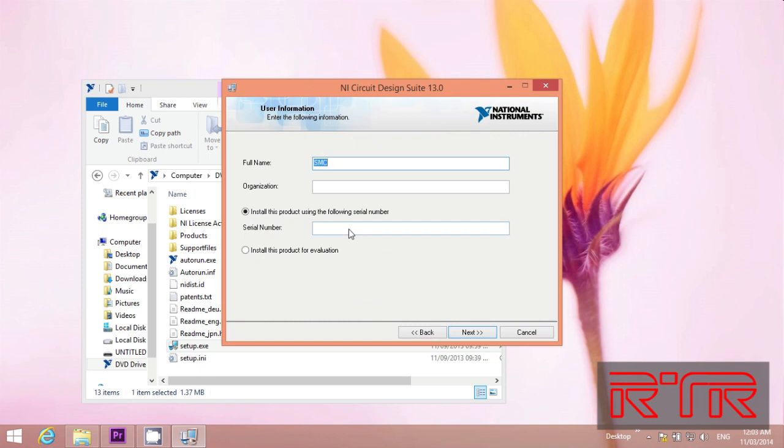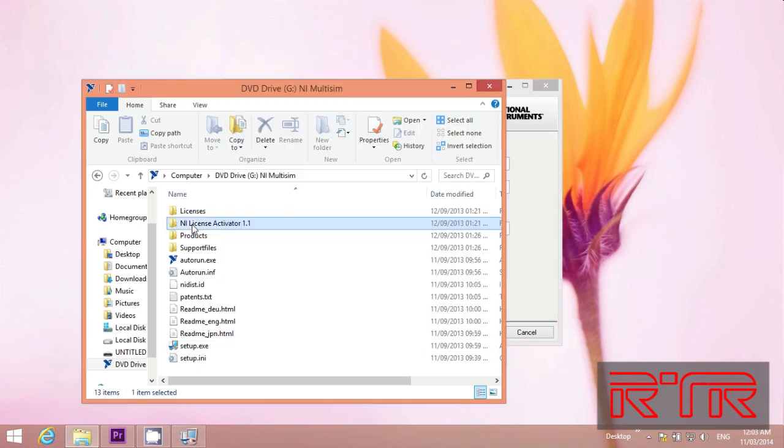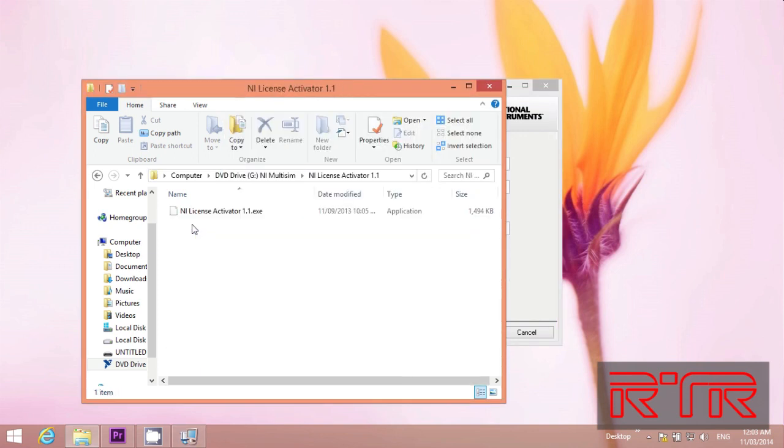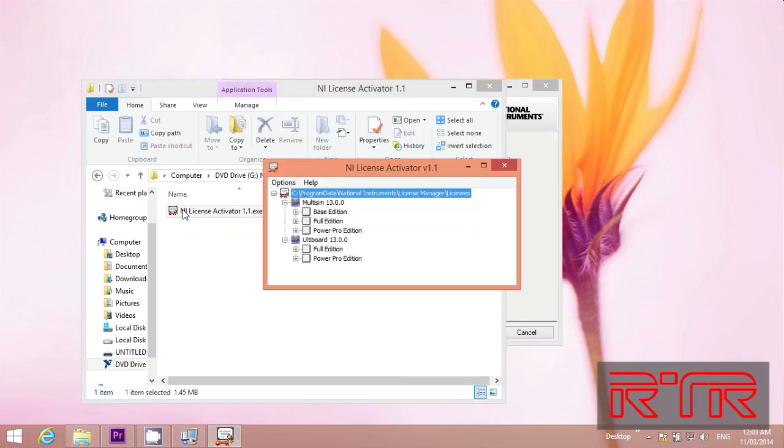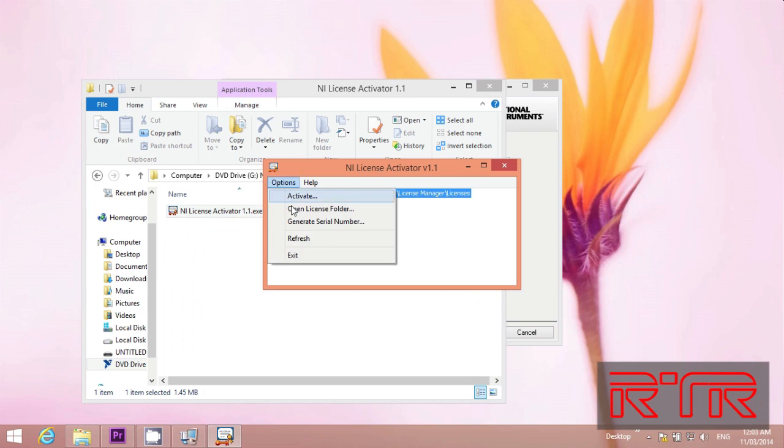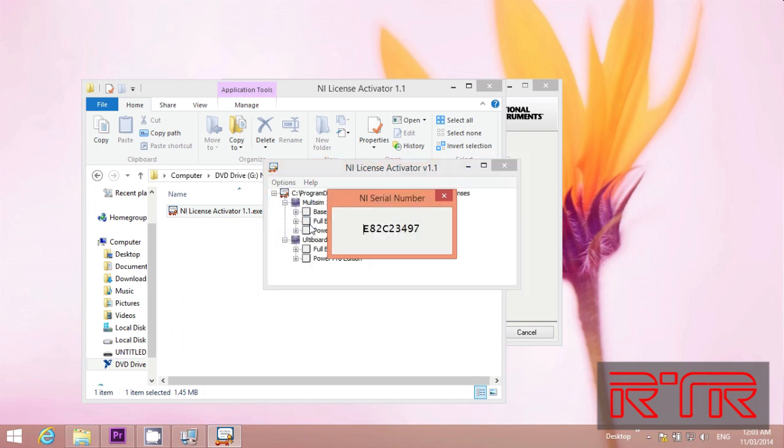You will be asked for a serial number. Open an iLicense Activator. Press Option. Generate Serial Number, select it, copy.